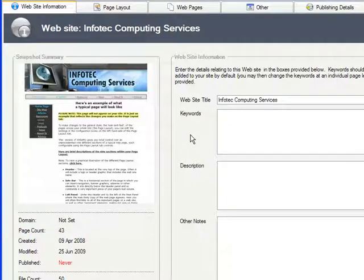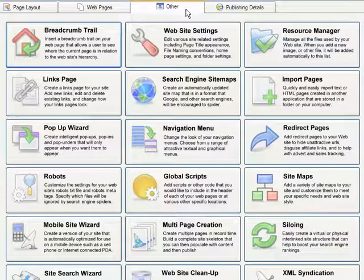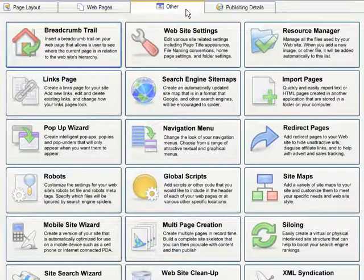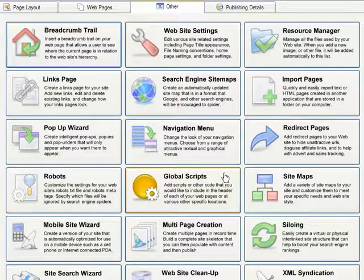A much better way would be to add it to every page in one stroke, including those I build in the future. Here on the other tab, click the Global Scripts button.